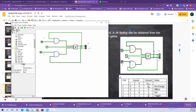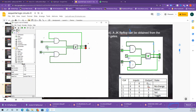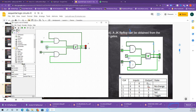Now we'll check. When the clock pulse is high, it has effect. This appears to be negative edge triggering. I'm changing the inputs but nothing is happening — no effect. During the positive edge triggering only, any change can take place. Now both are zero, so when both are zero it remains in the previous state — no change. Q is zero and Q bar is one.